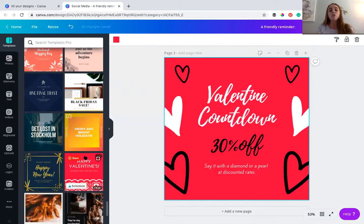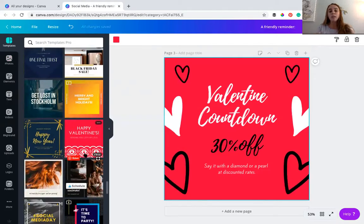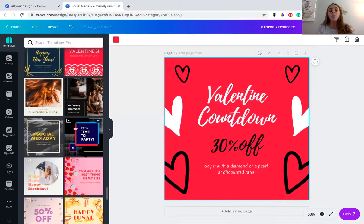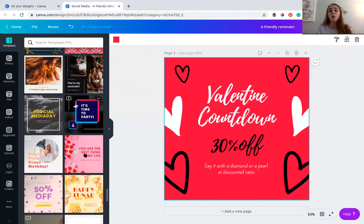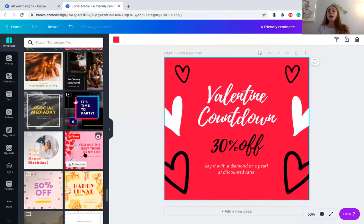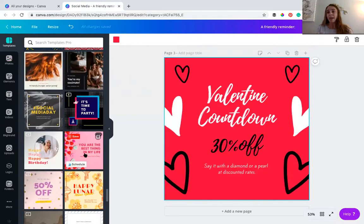Take some time scrolling through here to really figure out which templates you want. You don't have to always just use those ten — maybe you have a brand template library of twenty of them.